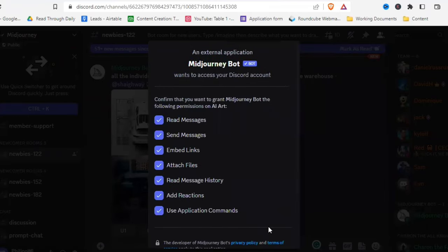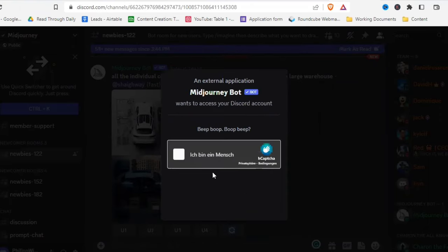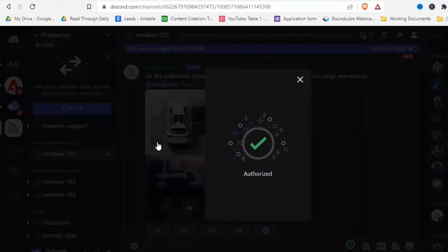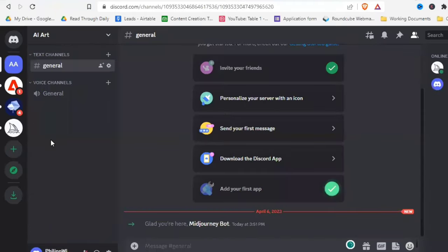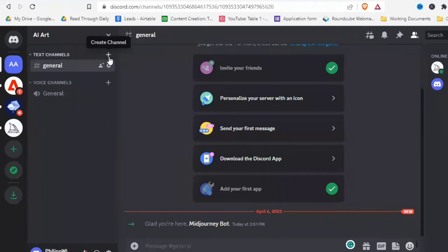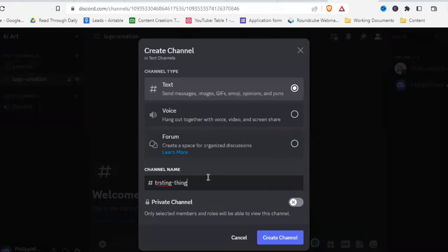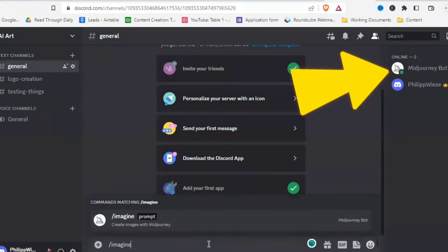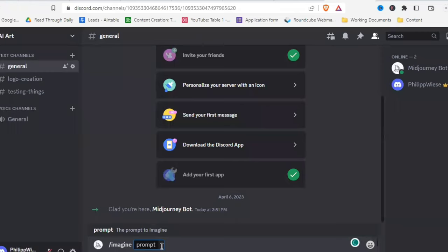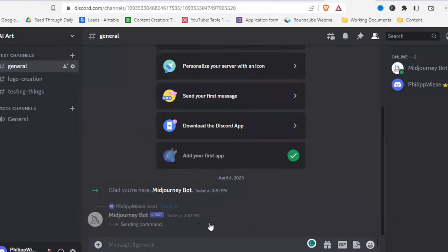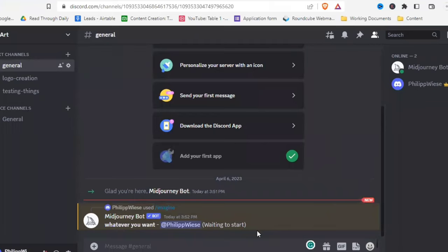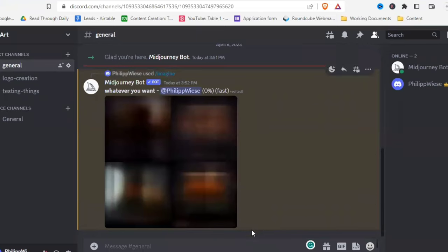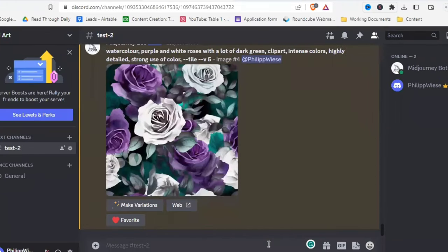Choose the server you want to add the bot to, click 'Continue,' then 'Authorize,' and confirm you are human. Back in your server, you'll see the MidJourney bot on the right. Create your own channels for whatever art you want to create. Let's test it with /imagine — the MidJourney bot starts generating the prompt just fine.